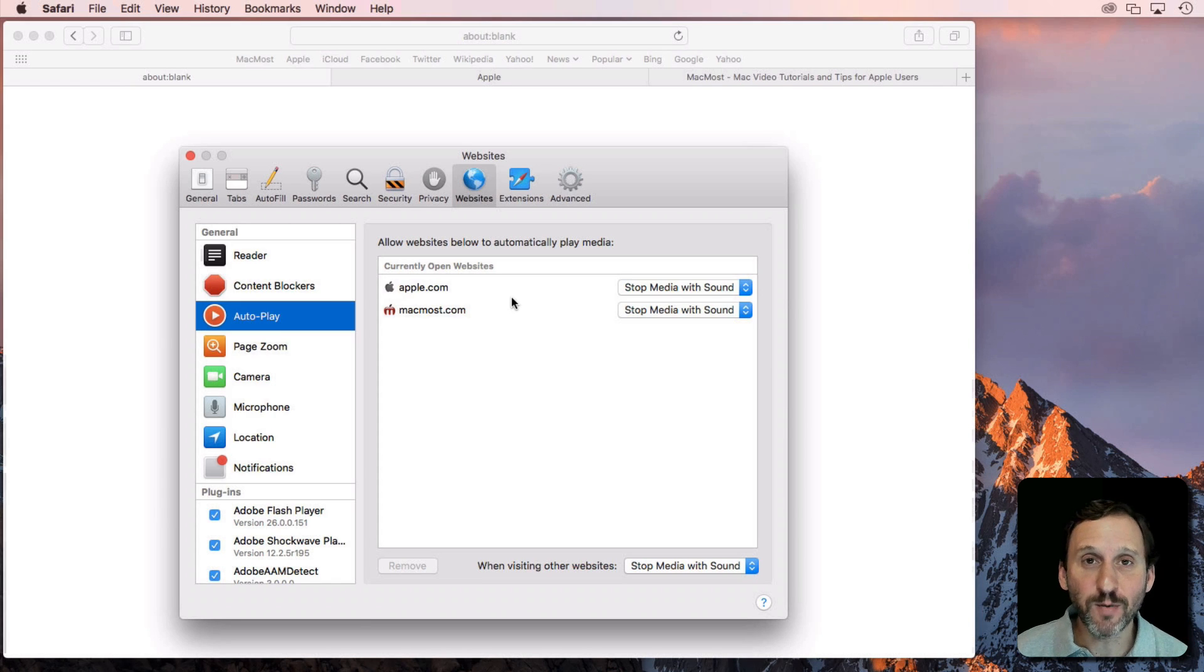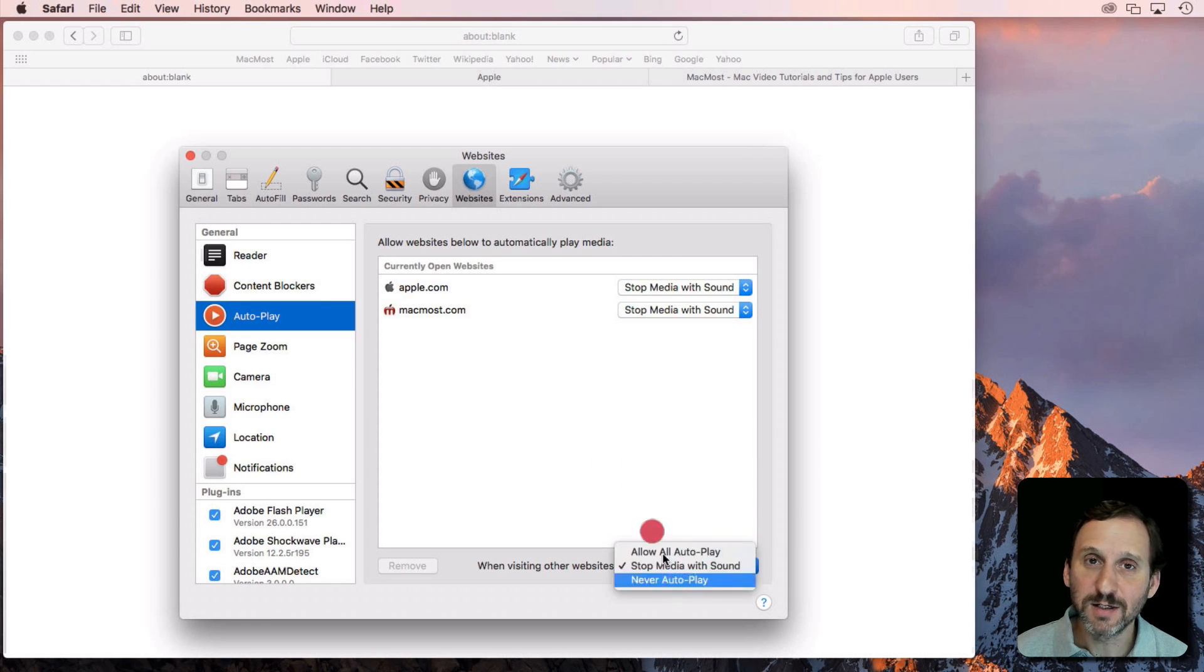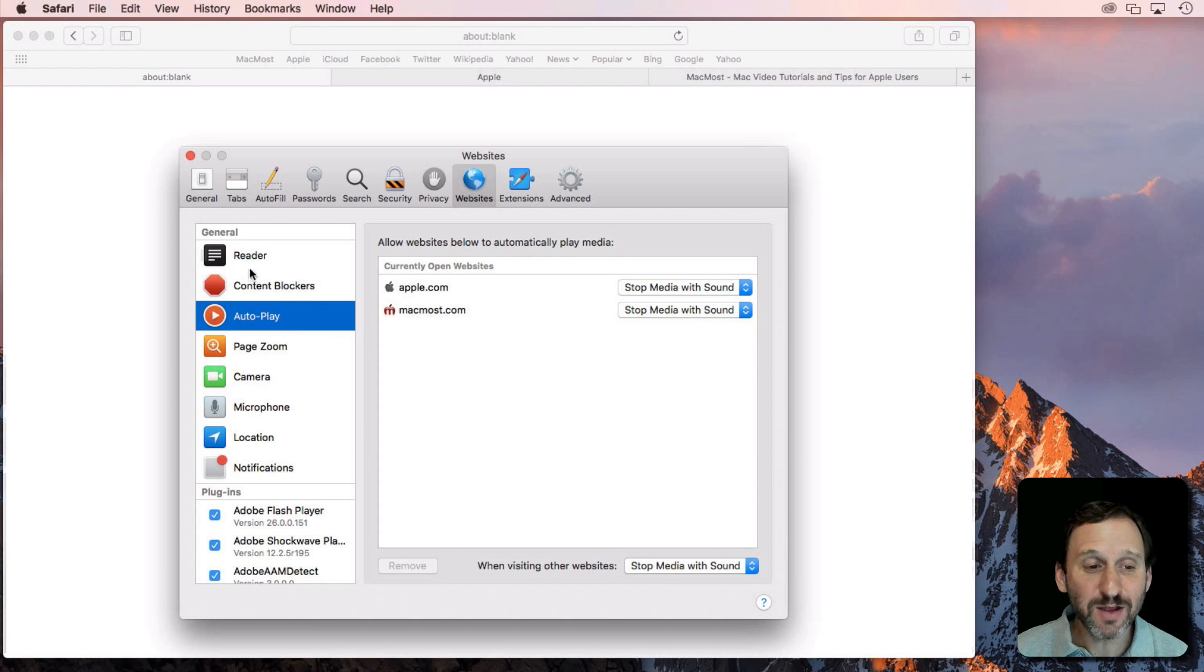So every time I go back to the website it's going to use that setting. For all other websites I can set it to a default. Then I have these other options as well.